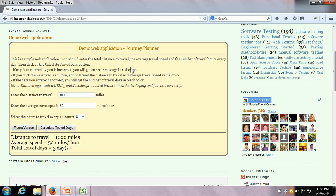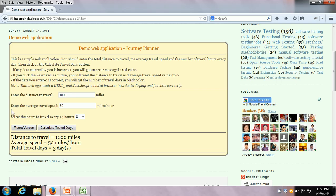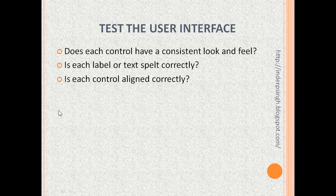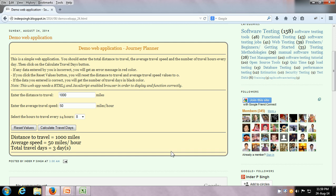The next thing we can test is: is each control aligned correctly? We have the labels — they are aligned correctly. We have these two text boxes — they are aligned correctly. The two buttons are aligned correctly. But maybe the drop-down is not aligned correctly, so we can raise a request to have it aligned in line with the text boxes. We can also test: does the app show all the displayed data? Here we have the border of the application and we can see all text and results or error messages are within the boundary — we don't even have to scroll — and all the data is visible. This is working fine.